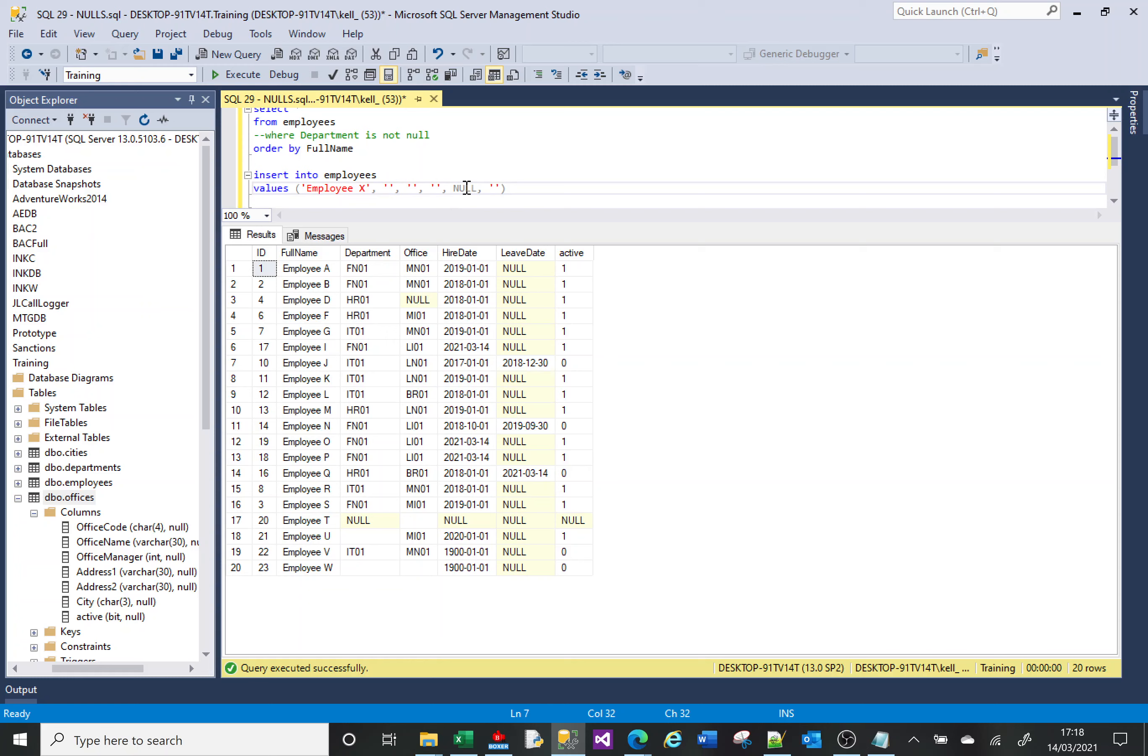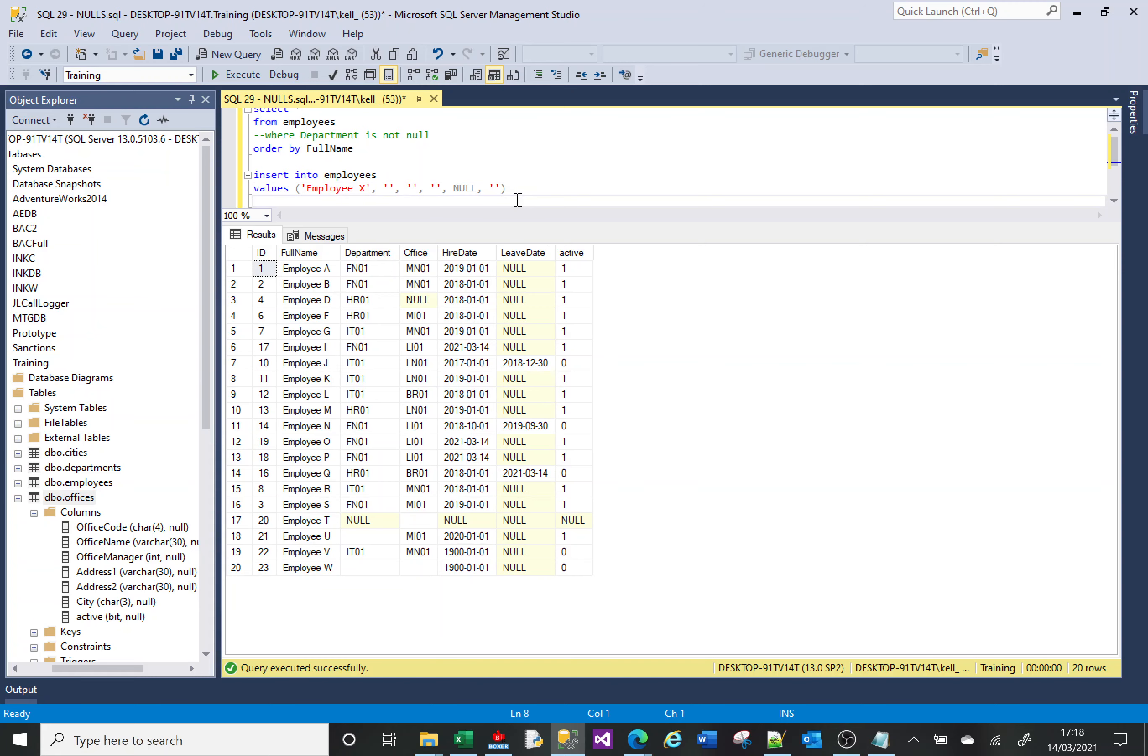The leave date is going to be a NULL and the active is going to be an empty string. So you can see that if I insert that...